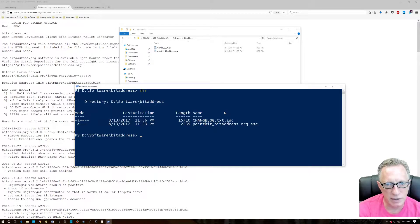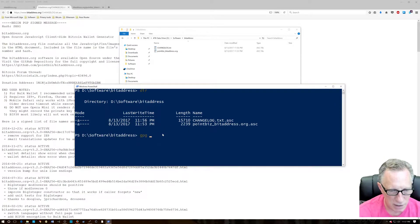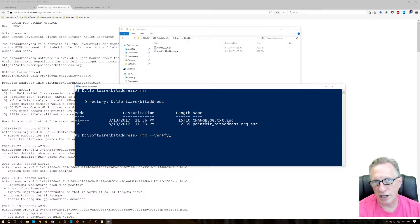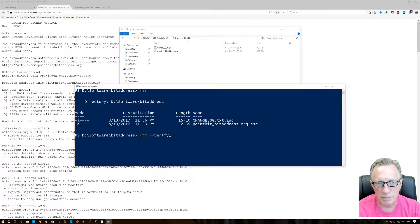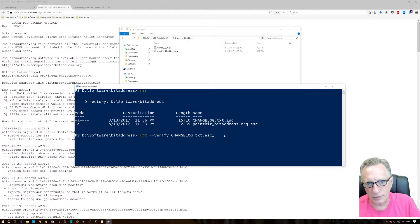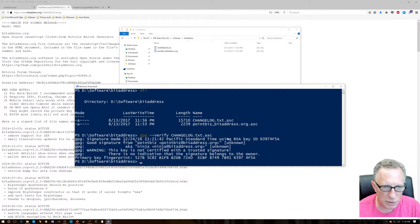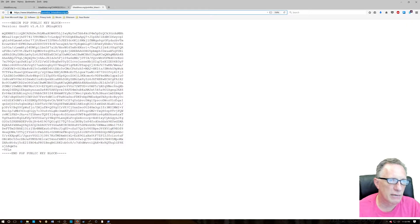We don't have to navigate with old-fashioned DOS commands — we can just do a 'dir' and see that the changelog text file is right there. We run 'gpg --verify' — you can check my previous videos on how to download and install the GnuPG software. We copy the filename with Ctrl+C, paste it with Ctrl+V at the end of the command line, and hit Enter. We've got a good signature from the pointbiz bitaddress.org developer.